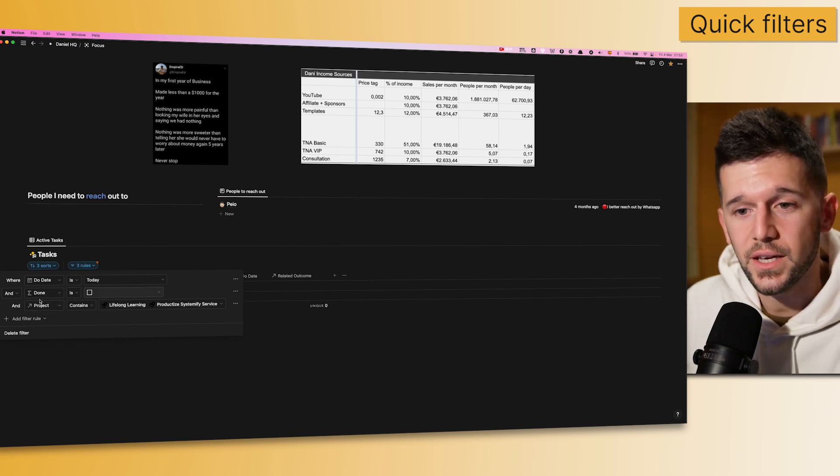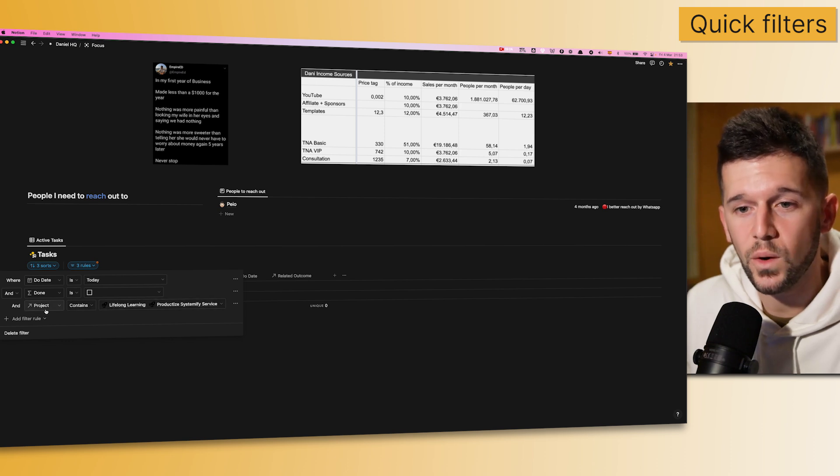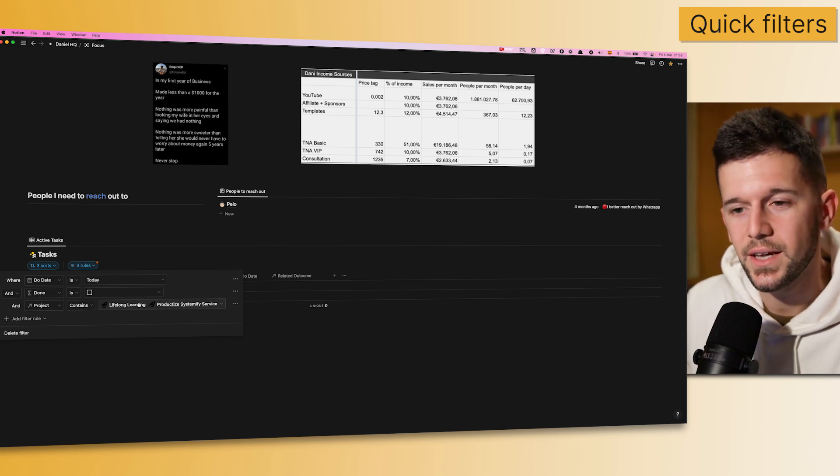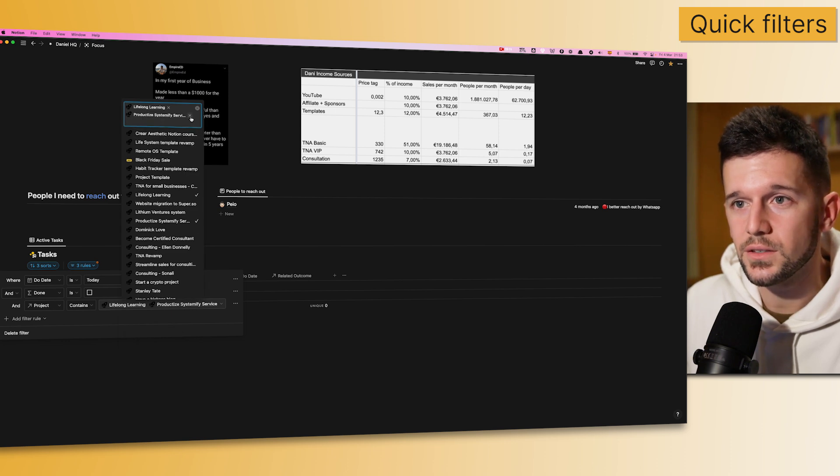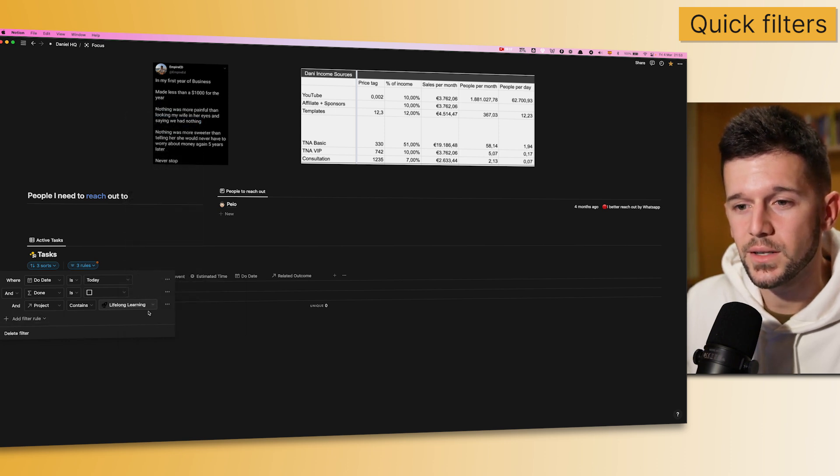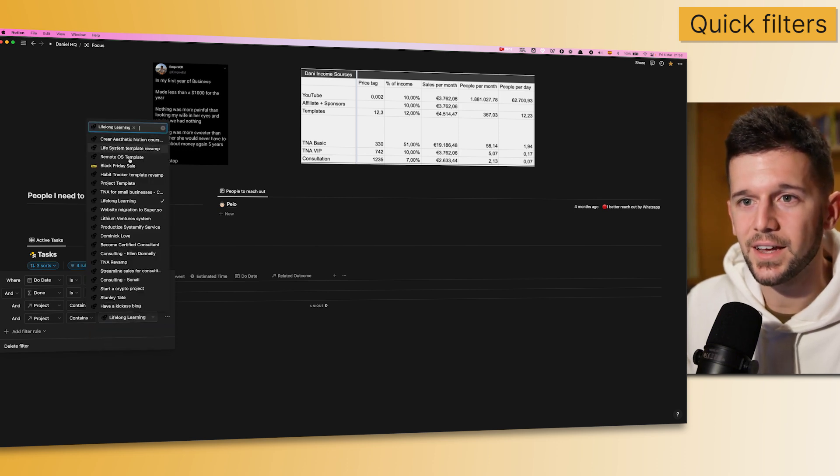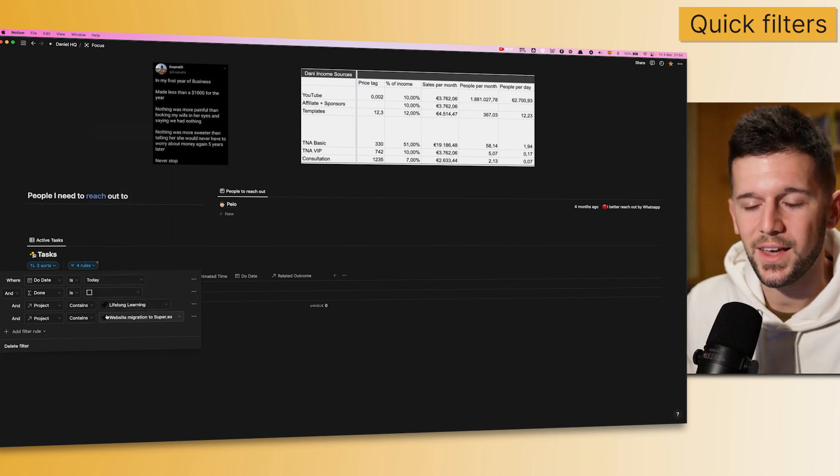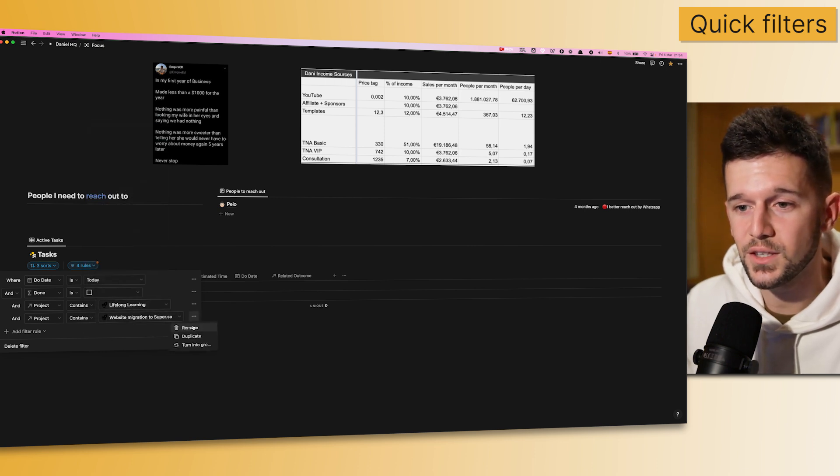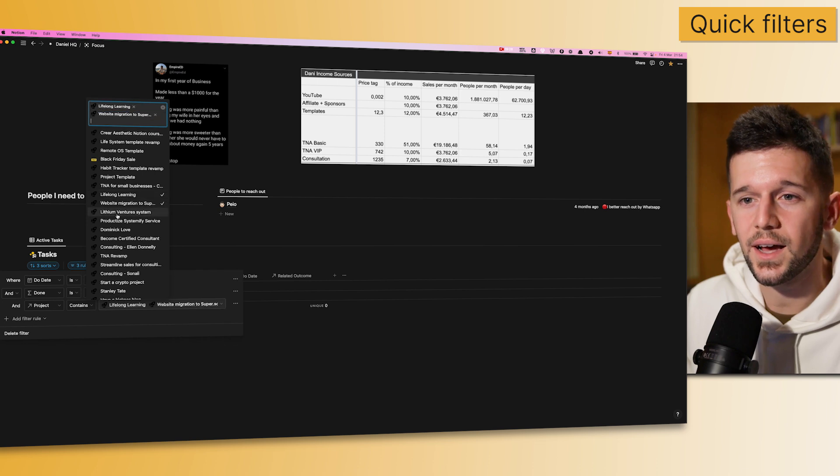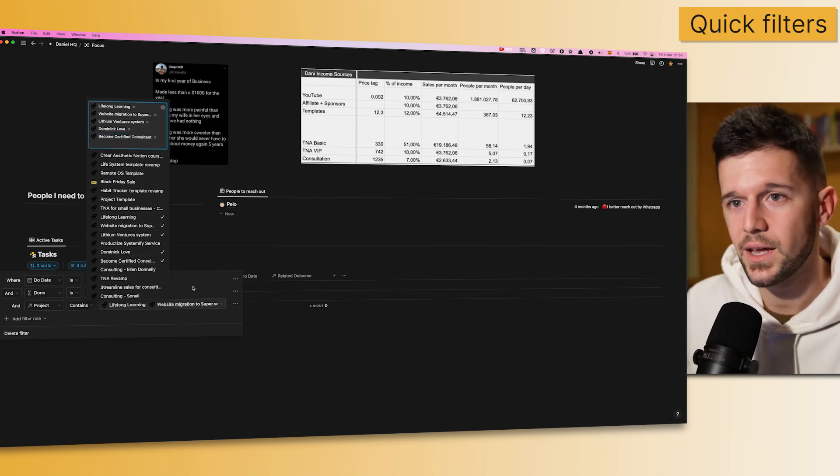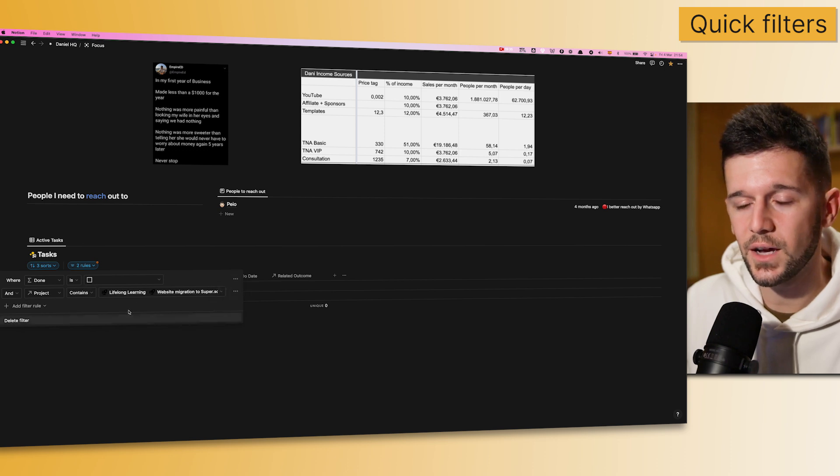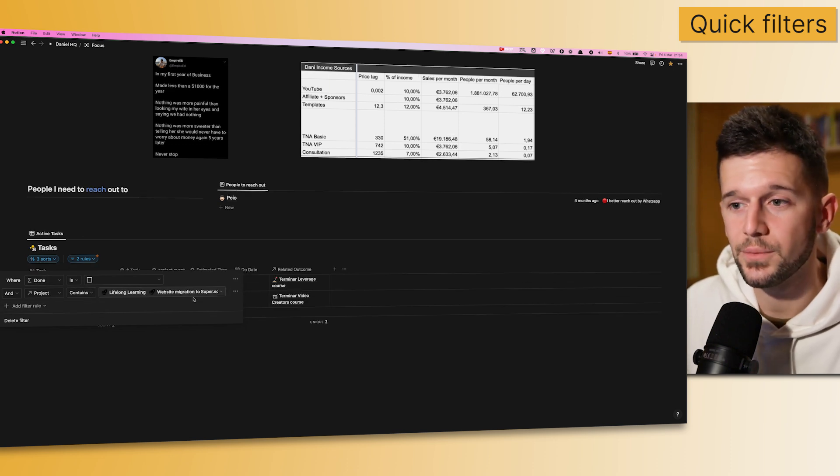The another change is that before, if we wanted to add more than one, let's say in this case, project inside of the filter, we would have needed to, let's go back to our normal state, we will have needed to duplicate, select the other project that we want to use, and everything. But now, with these new filters, from the same row, we can add as many projects, or as many whatever, as we want. So, like this, our filters are gonna get much smaller.